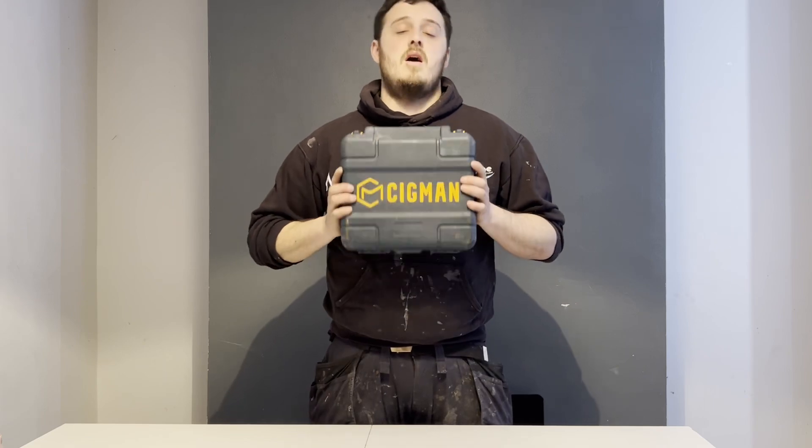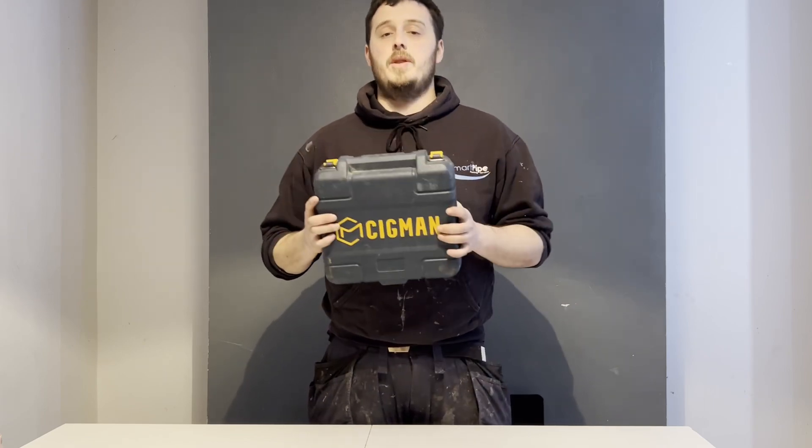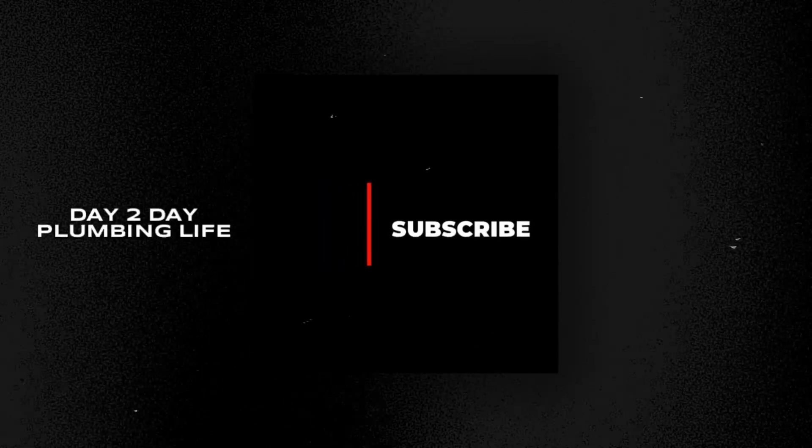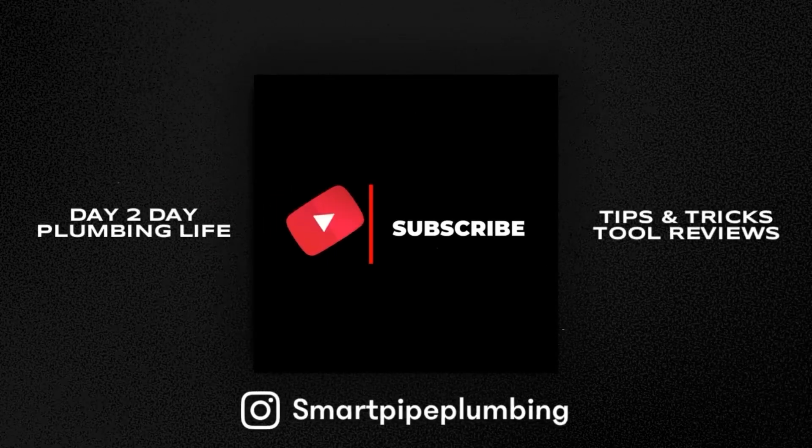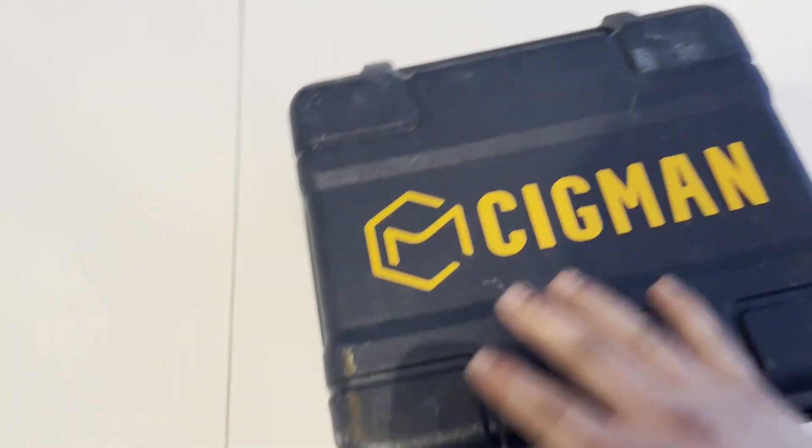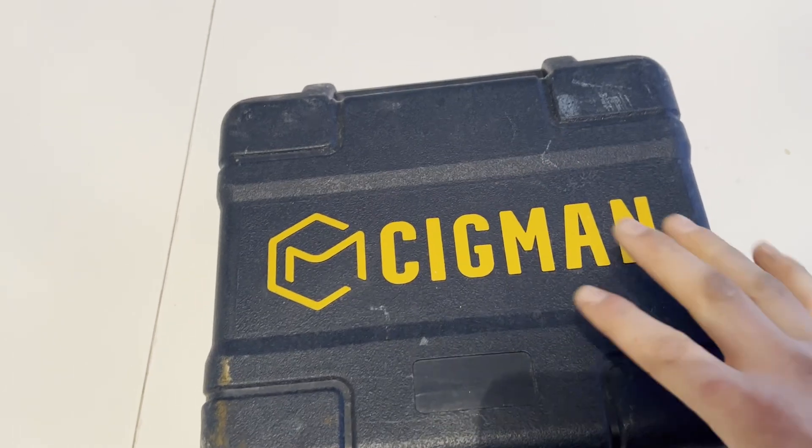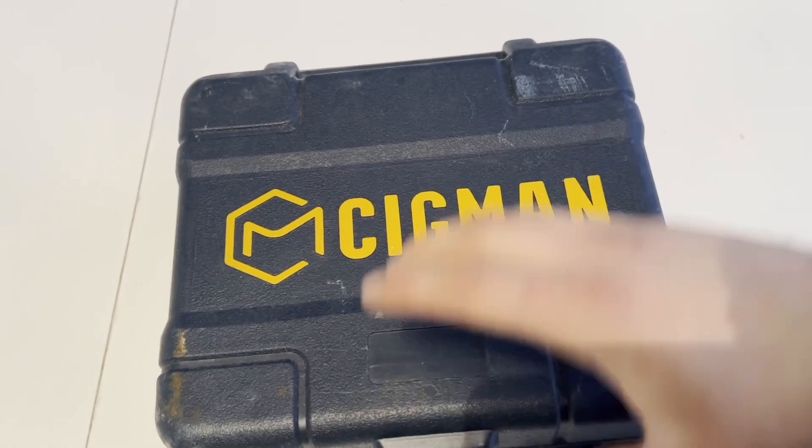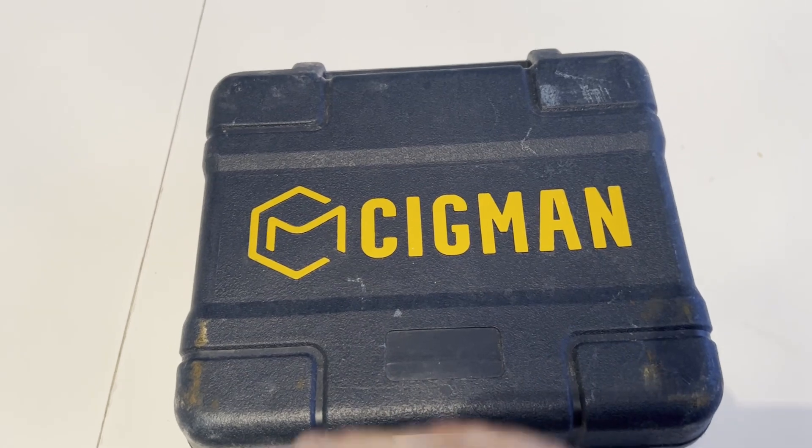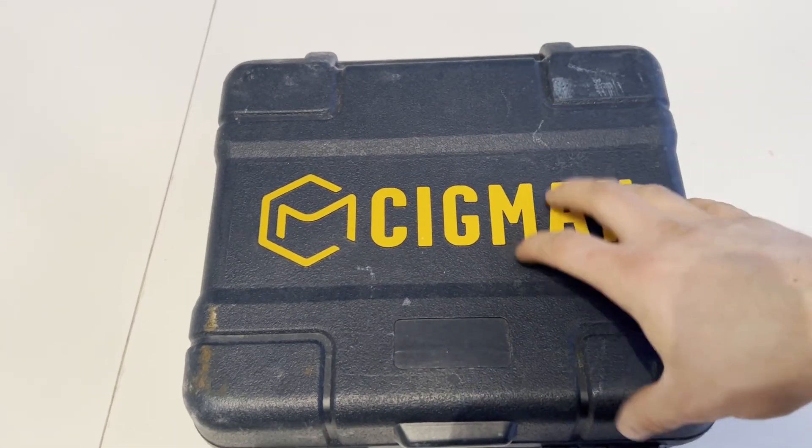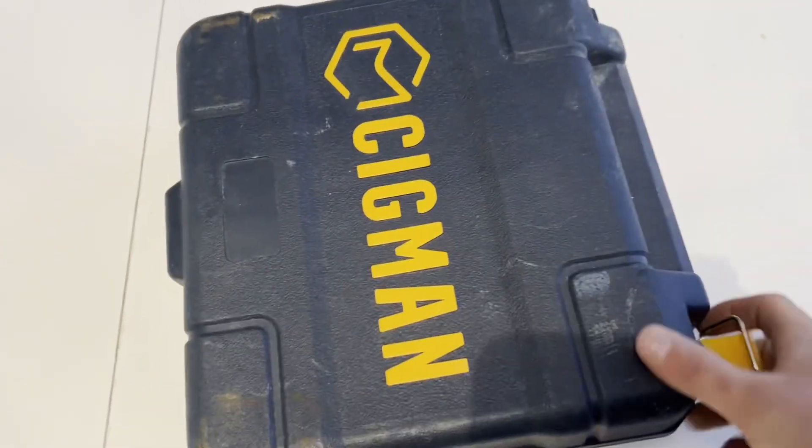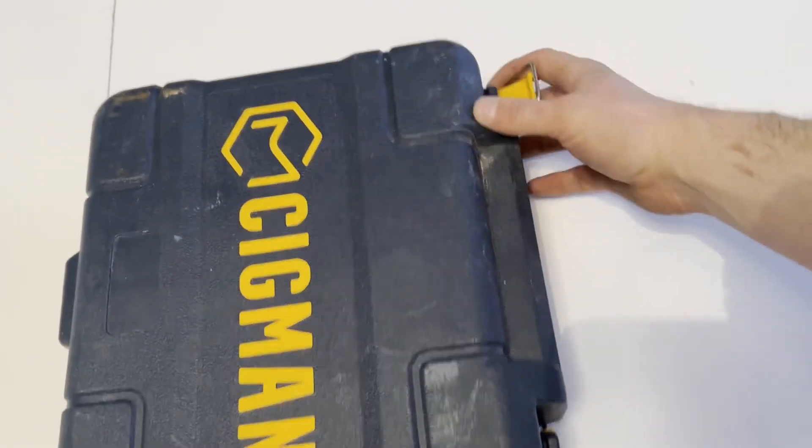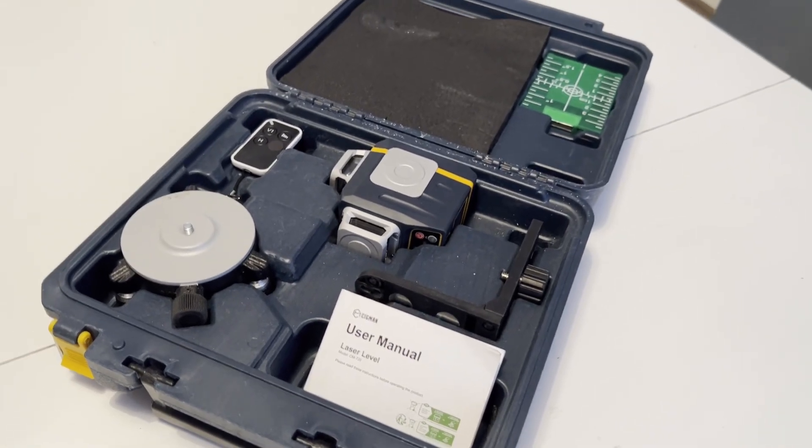So let's open it up and see what comes inside the box. It comes with this hard case which I think is great because I've had other laser levels before which don't come with any case or come in a soft case, and when it's in the back of the van it ends up getting damaged. To have a hard plastic case is great, hopefully it'll make it last a little bit longer. Let's open it up with these clips in the front and have a look inside.